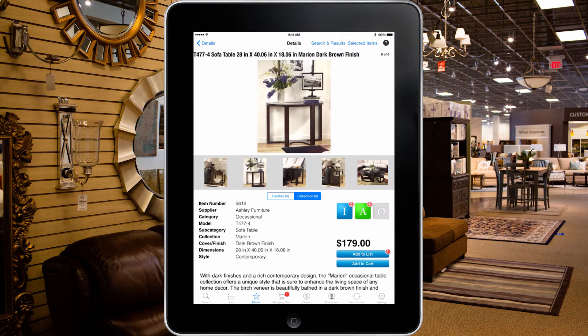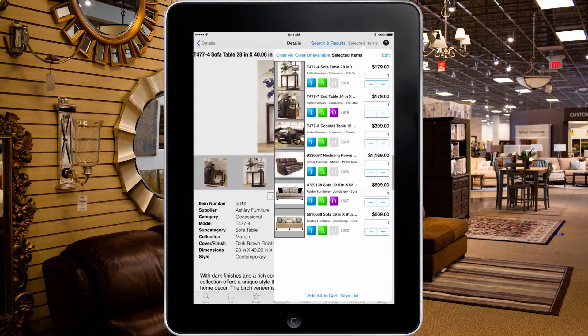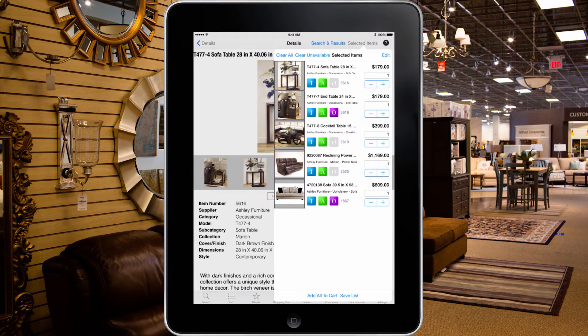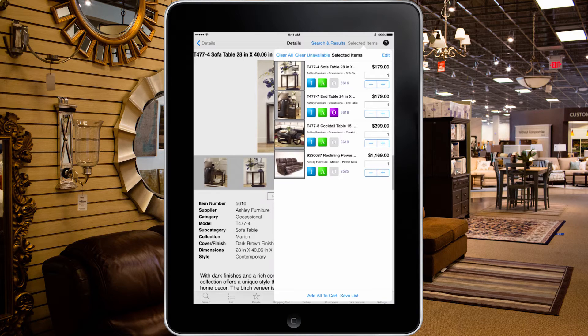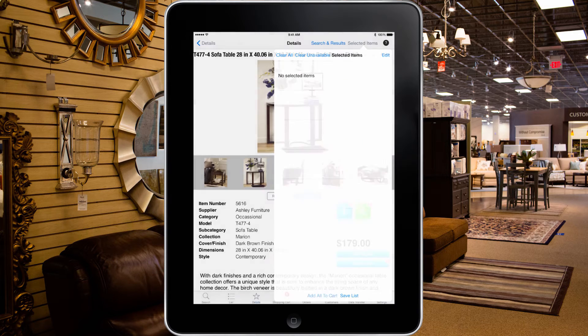By tapping the selected item button at the top right, you can see a list of the records scanned. You can review the items, change quantity, or remove items from the list and put the remaining items into the shopping cart.